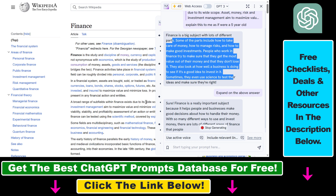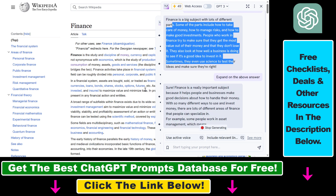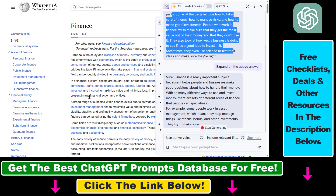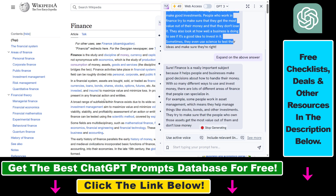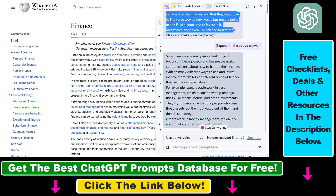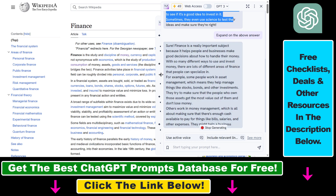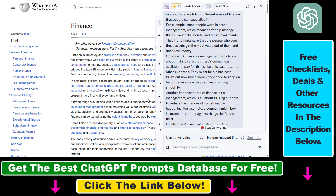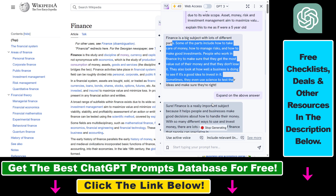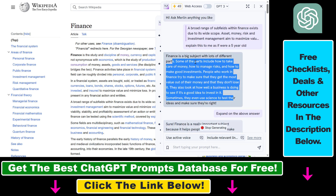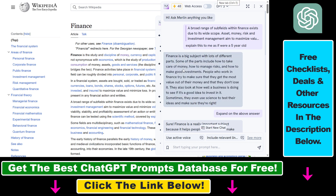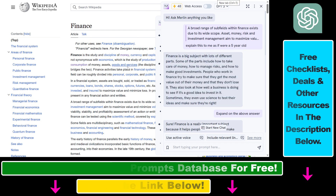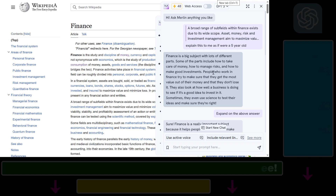This is just one application of this ChatGPT Chrome extension. You can also use it for social media, YouTube videos, and any other blog posts. So all in all, this is how to install and use the Merlin ChatGPT Assistant for all websites.